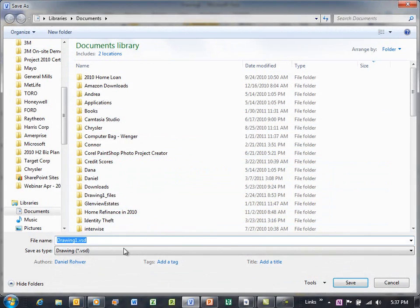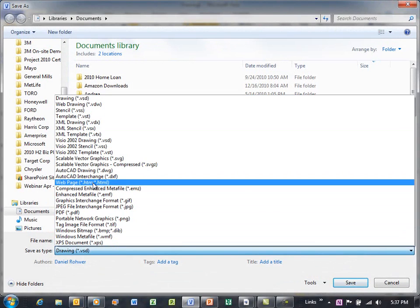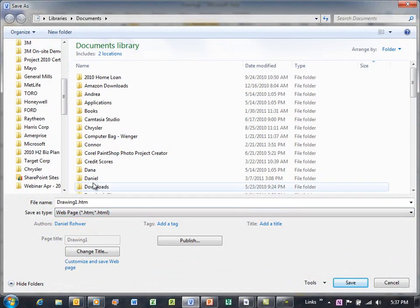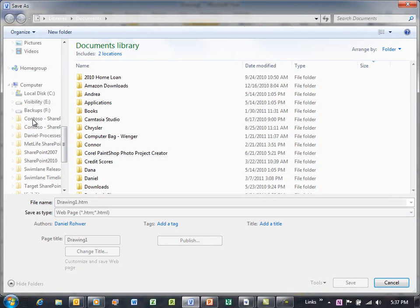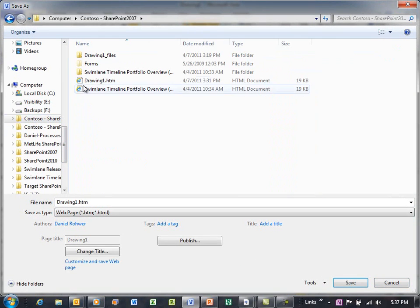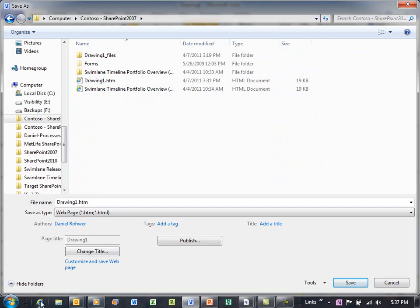And one of the ways you can save this is as an HTML file. And I'll just go down to my Contoso SharePoint site and I'll save that off as Drawing One HTM.